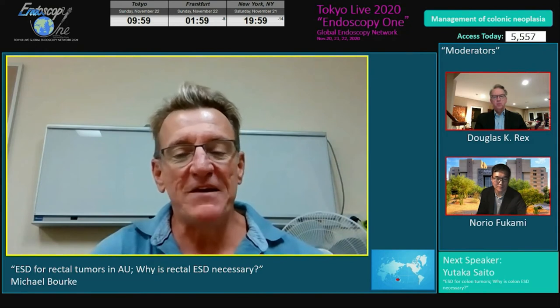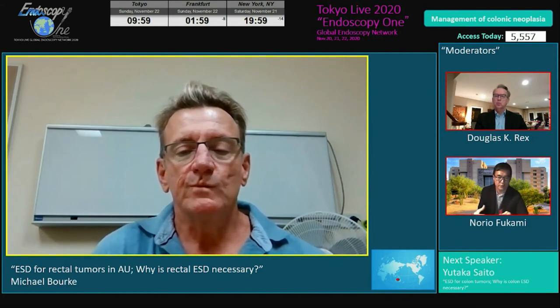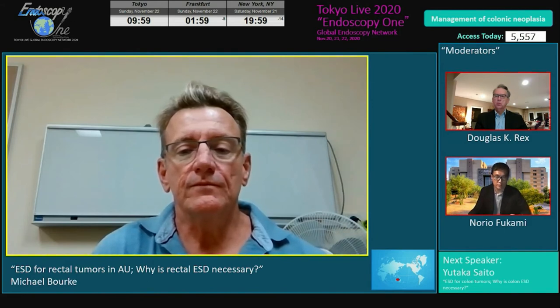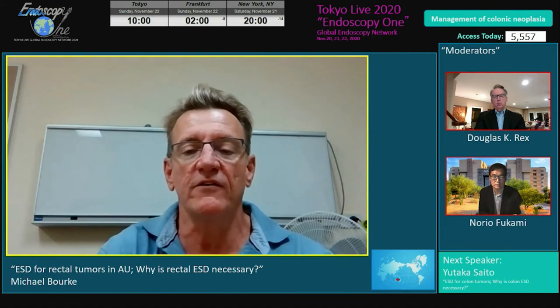In Australia, is referral to specialized centers well established, or do private practice physicians try to remove 3–4 centimeter polyps themselves? It's similar to the US — some capable physicians remove the polyp, others refer on, and others still refer to surgeons. There's a cognitive dissonance: like smoking while believing you won't get lung cancer — they send patients for surgery when they know full well it could be removed endoscopically with a better outcome.